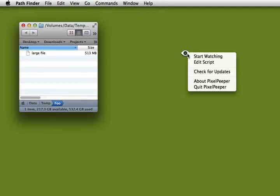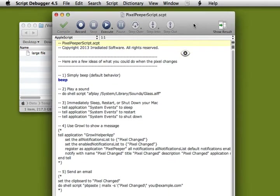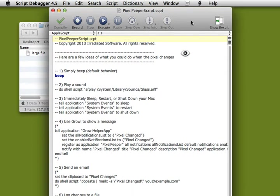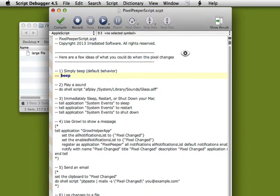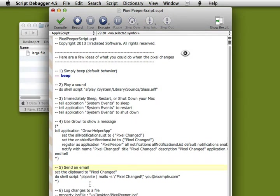Right click and choose Edit Script. This AppleScript is actually what gets called whenever PixelPeeper sees a pixel change. Right now, it's just set up to beep. But you could have it send you an email instead.